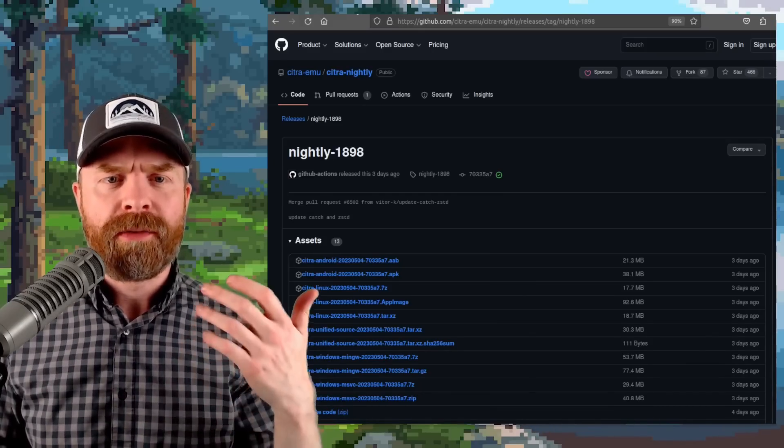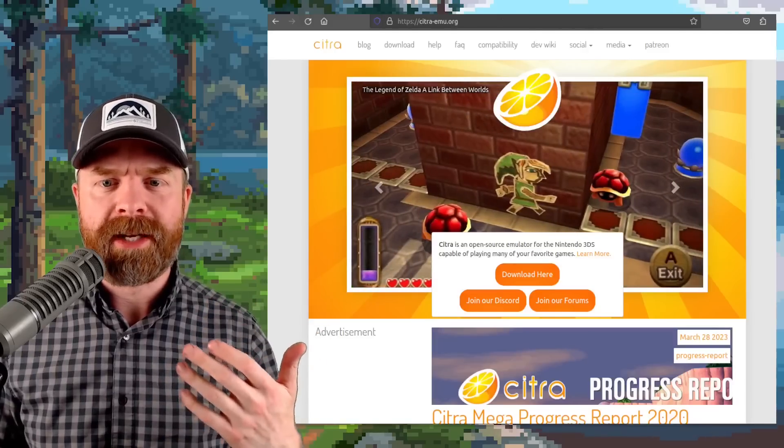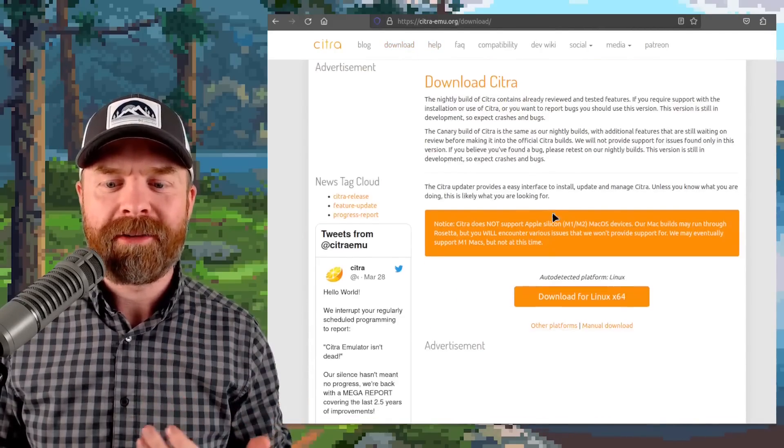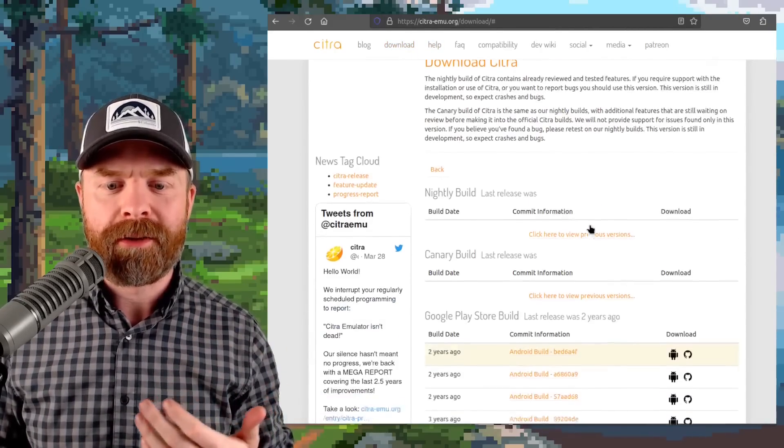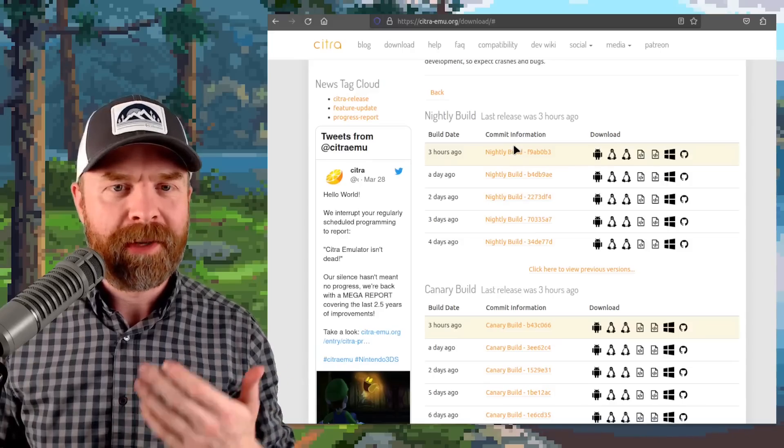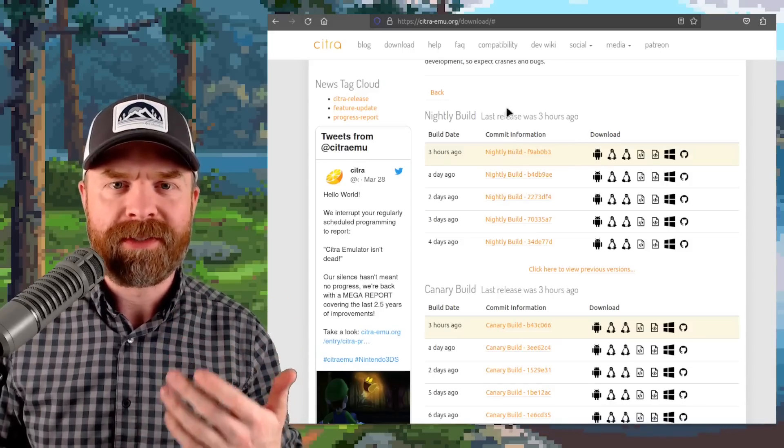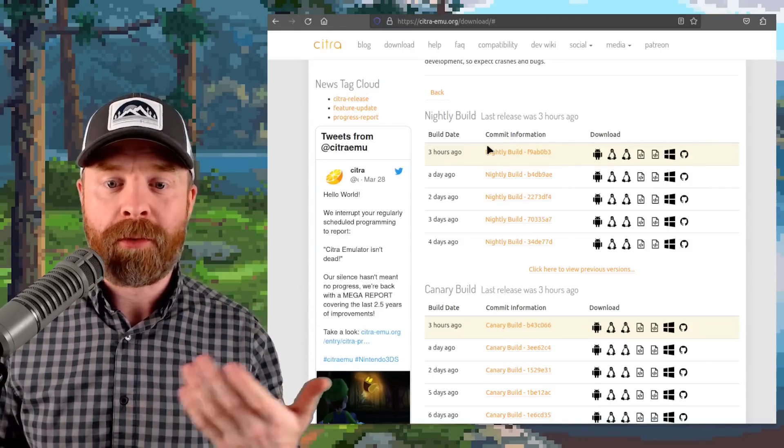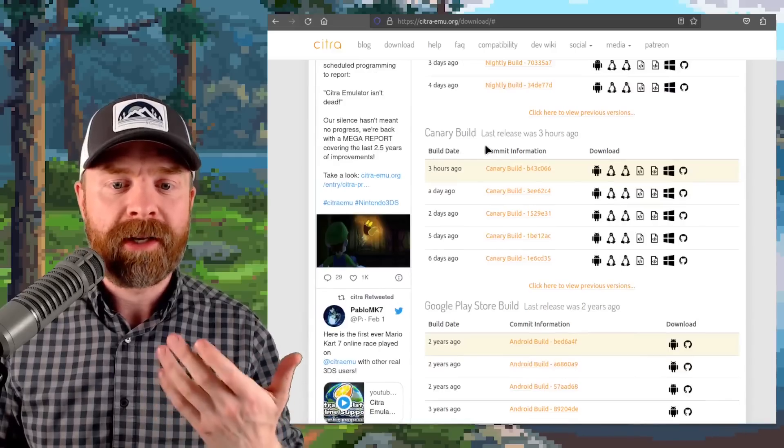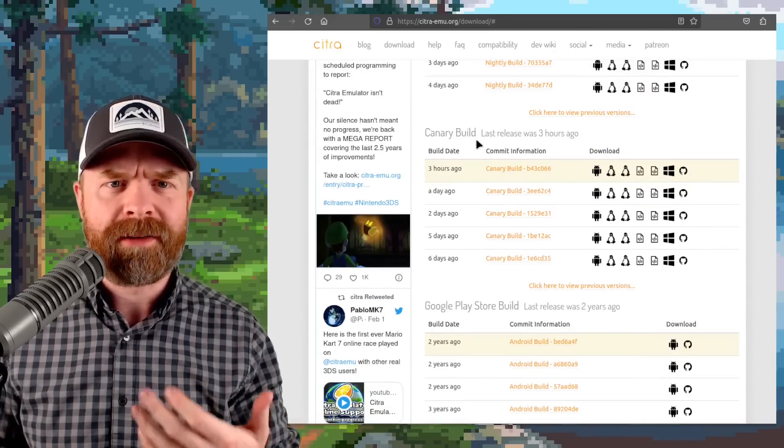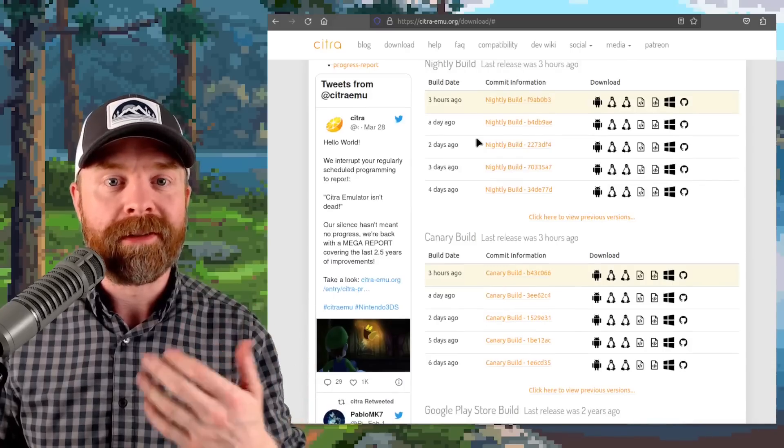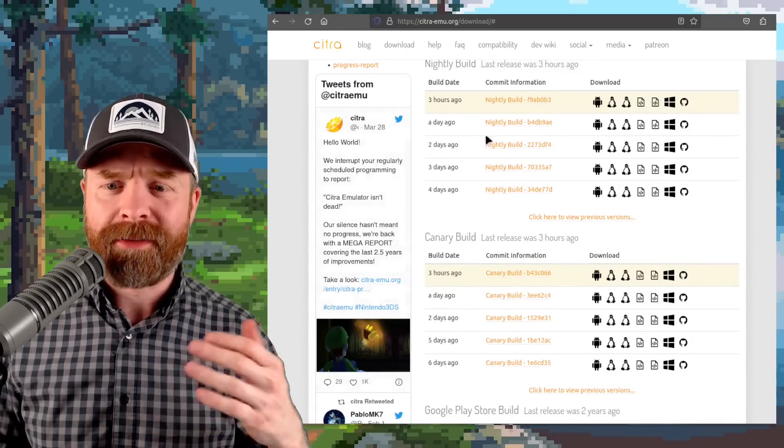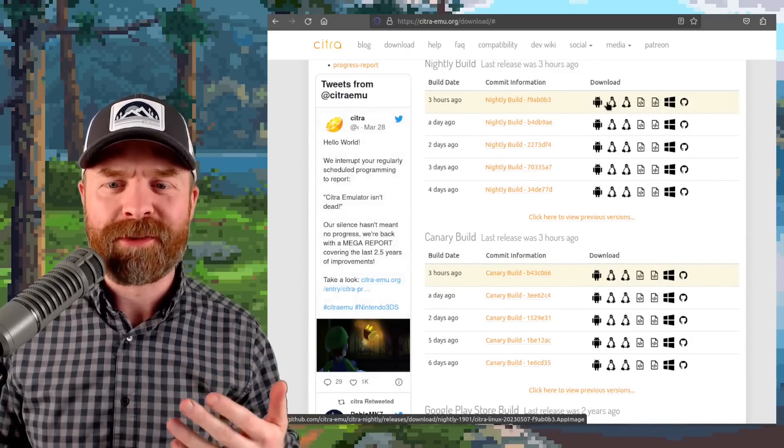For everybody else, head to citra-emu.org, click on download, click on manual download, and click on the latest nightly build to pick up the latest and greatest version of Citra. Or if you want to experiment a little bit more than the nightly build, you can check out the Canary build. Sometimes that'll have some features not yet debuted in the nightly build.